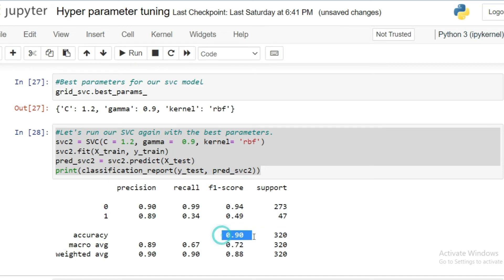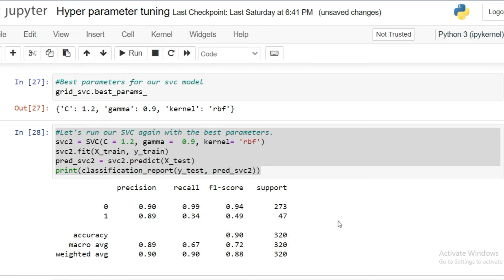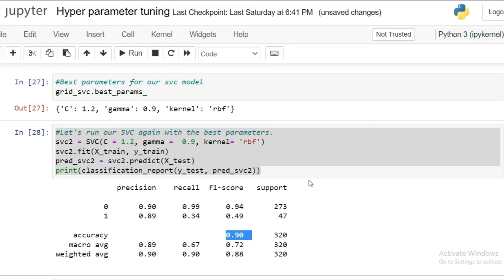Look at the classification report of SVC with the tuned parameters. The last time I ran with the default parameters, I got 88% accuracy. And then I fine tuned with parameters, I got 90% accuracy. This is how you have to improve the parameters in your machine learning model.